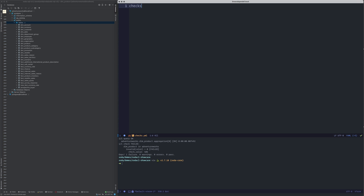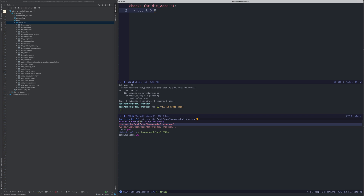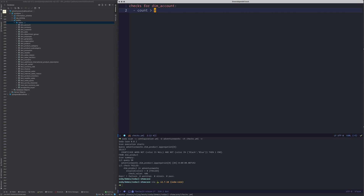Imagine I want to write checks for a table called account. I'd like to check the row count for this account table or account dimension. I'll write dim_account and validate if the row count is greater than zero. This is a check.